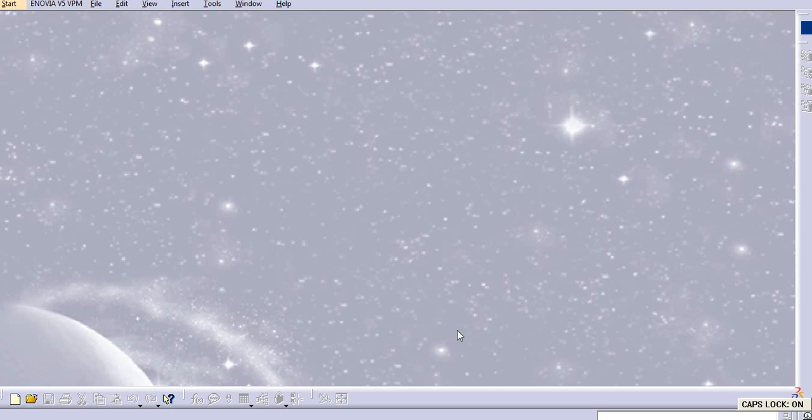Hello everyone. Today we will see the class A to B conversion in CATIA surfacing.